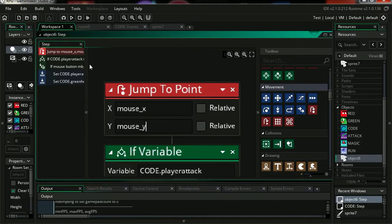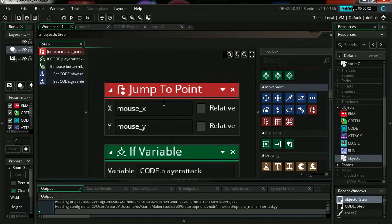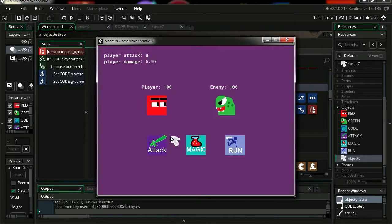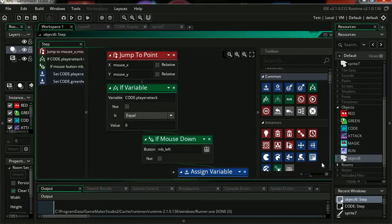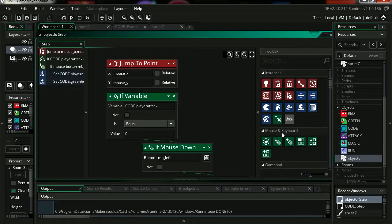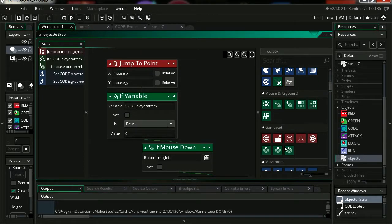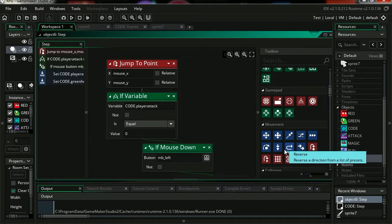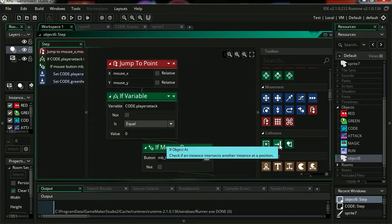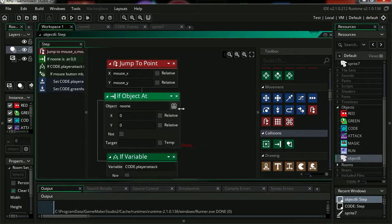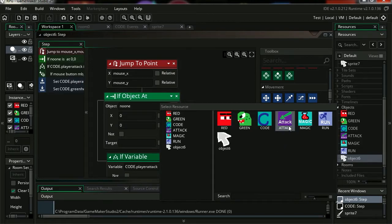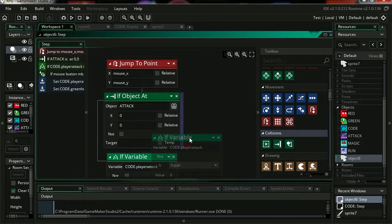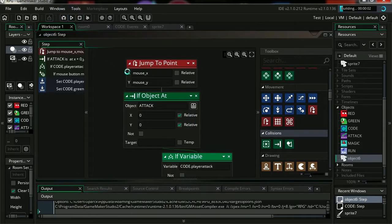Let's run this. And there you go, now it follows the mouse pointer. Now this is only going to happen if the mouse pointer is overlapping our attack button. Let's do that, let's find collision. Drag this in here, and this is only going to happen if we are overlapping attack. Let's drag this in here, so make this relative to itself.